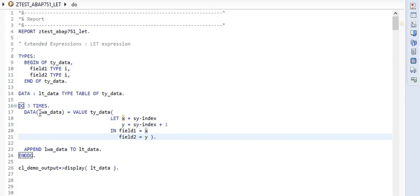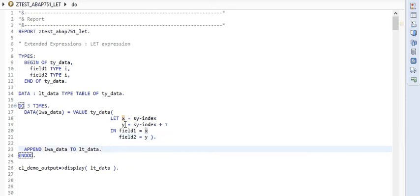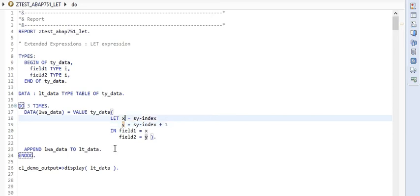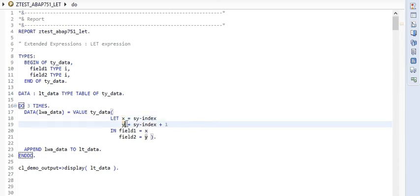We are storing these values in LWA data and appending this work area to an internal table, which we will print later. One important point: here we have created X and Y as variables, but in place of variables we can define and use field symbols also. One more thing about the variables or field symbols created with the help of LET expression — they cannot be used outside this construct.